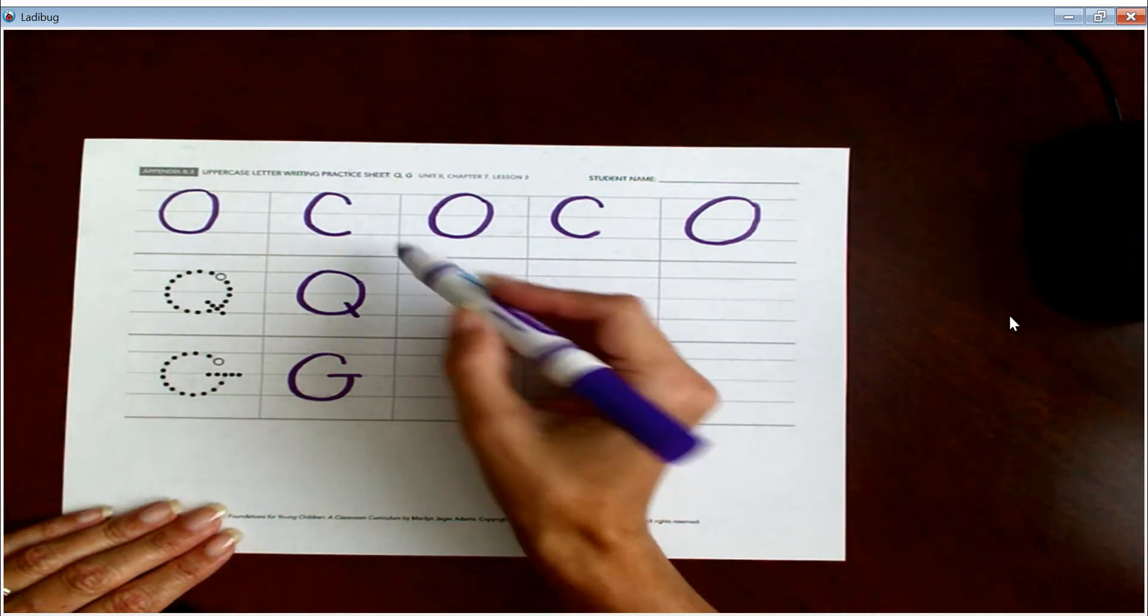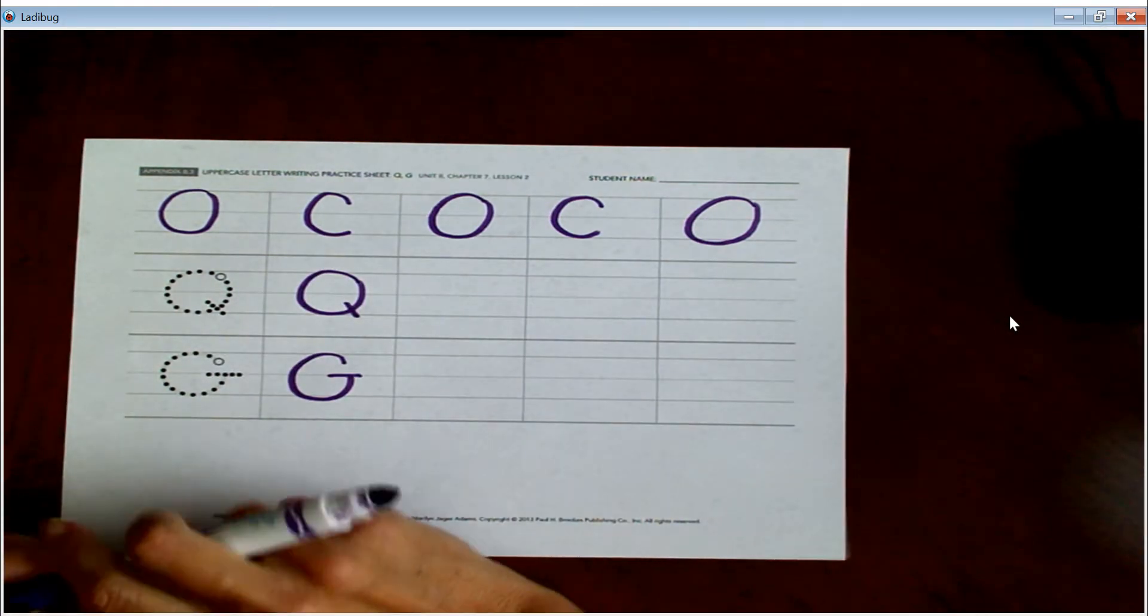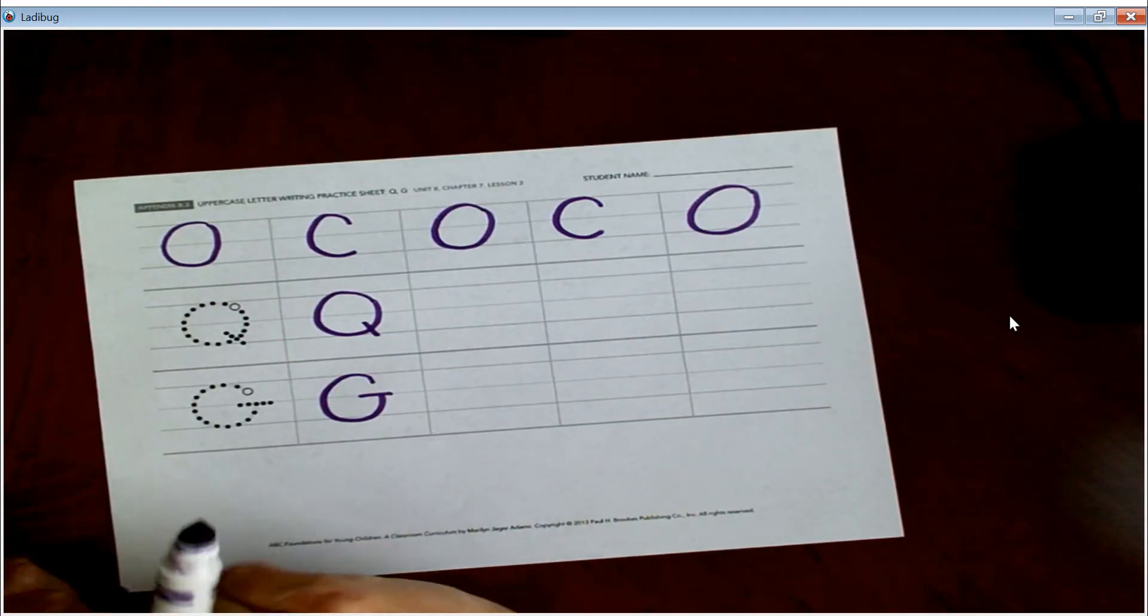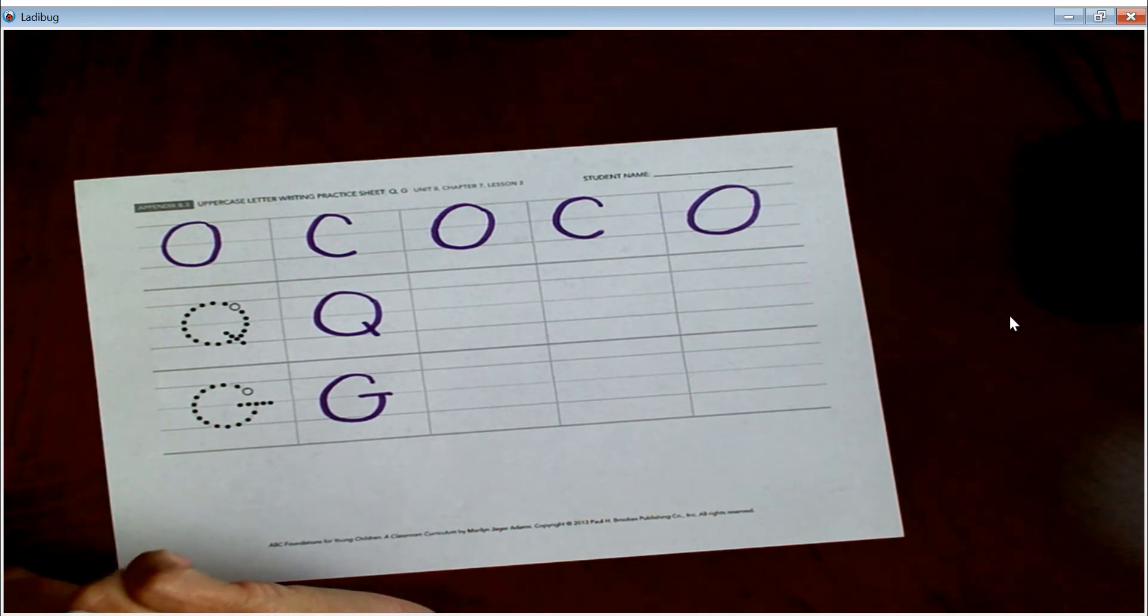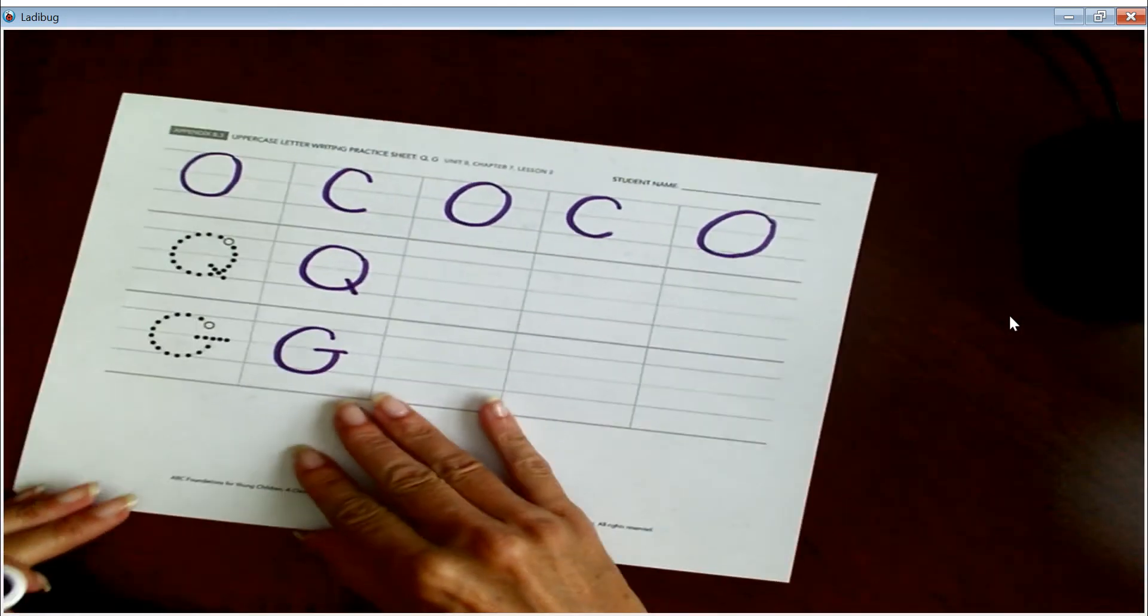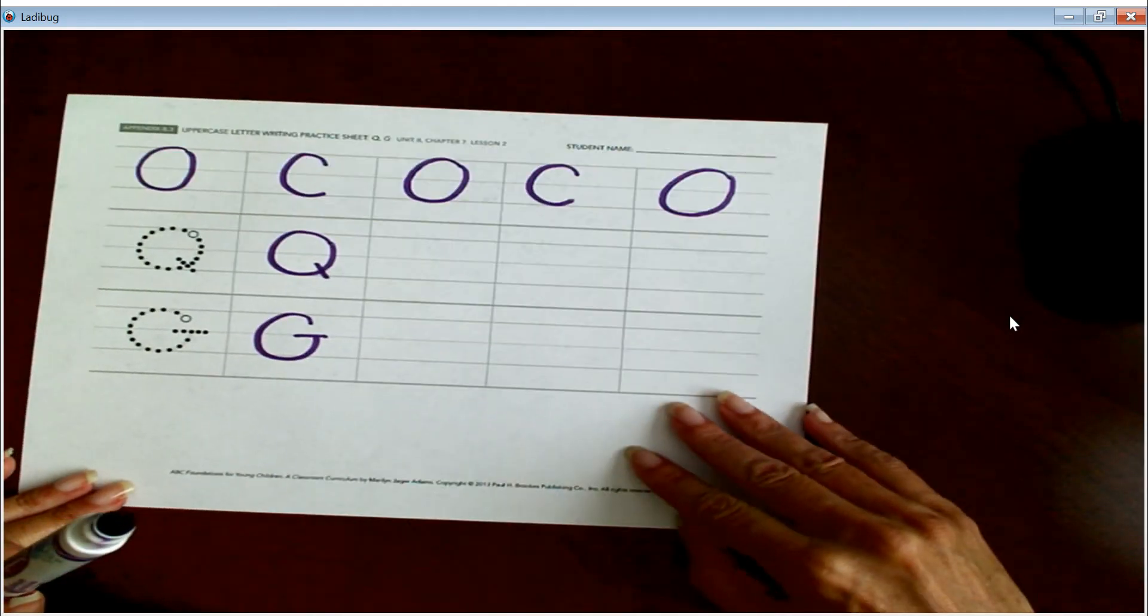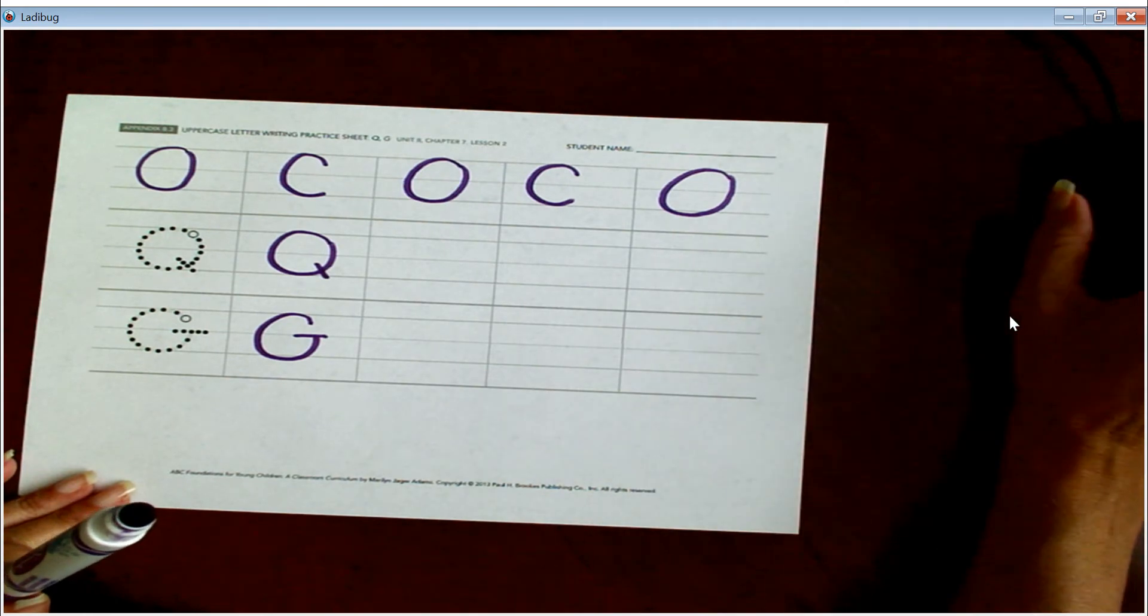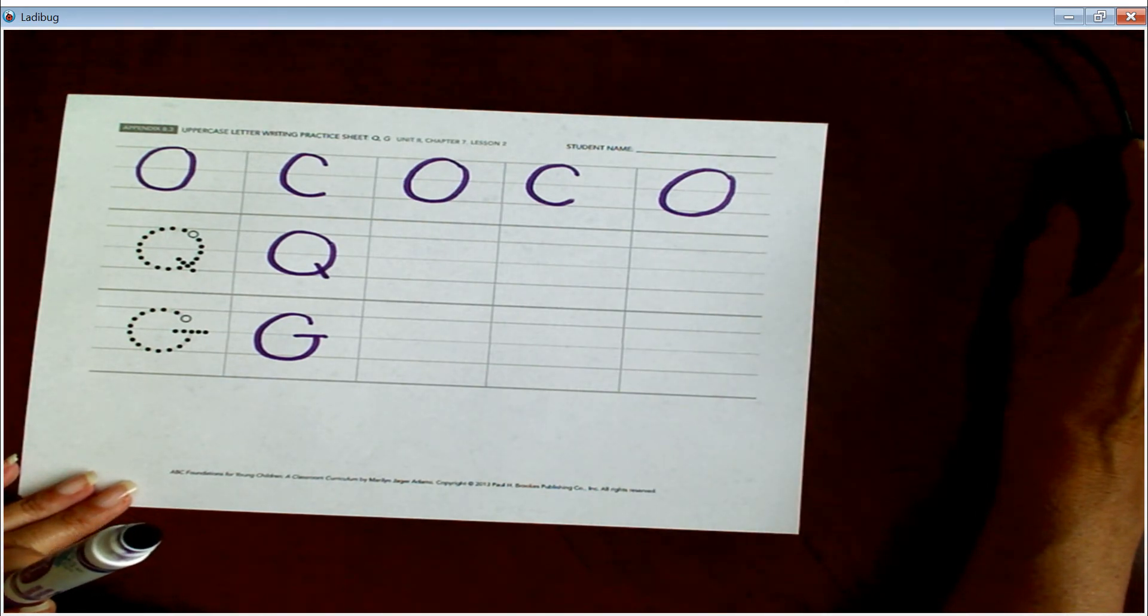So just remember, use your sounds, have fun, enjoy making these letters, take your time. Can't wait to see which ones that you pick to be your best, and make sure you upload a picture when you're all done.